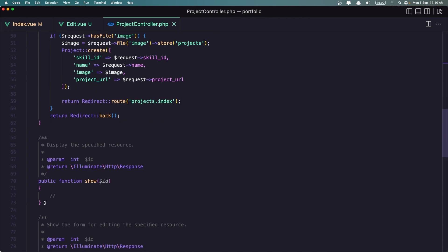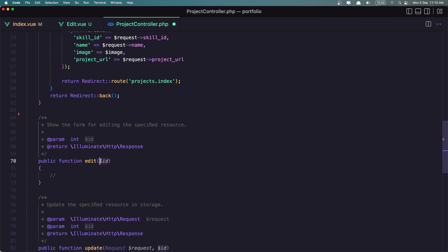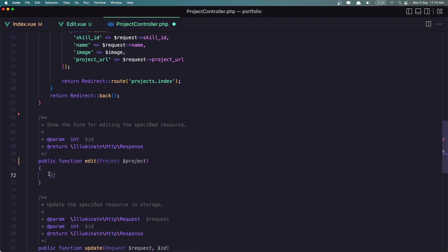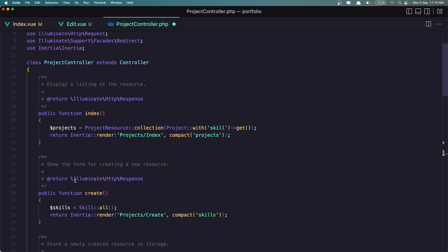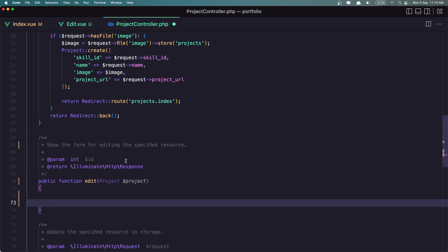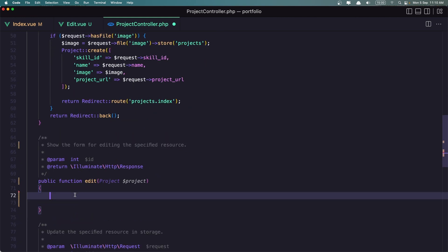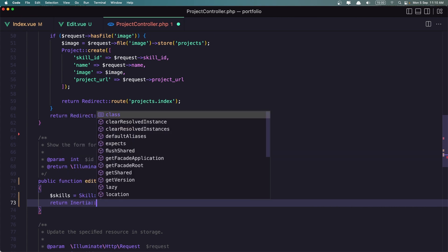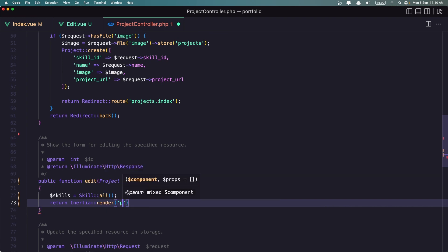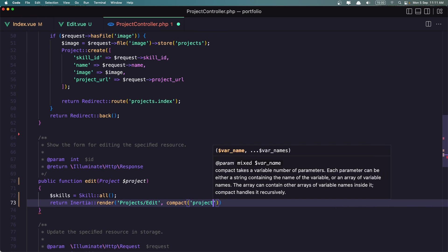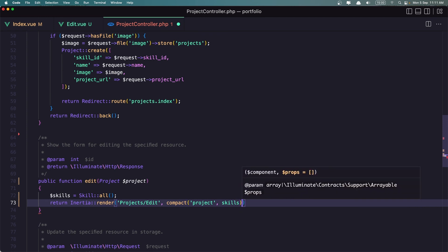Here where we have the Show action, I'm going to remove it. And where we have the Edit action, I'm going to add the Project using $Project with Model Binding. Here we also need to get all the Skills — the same thing we have on the Create. Let's copy and paste it here. Then we need to return Inertia Render, render that Component inside Projects — we created the Edit Component — and add Props for Project and also Skills.